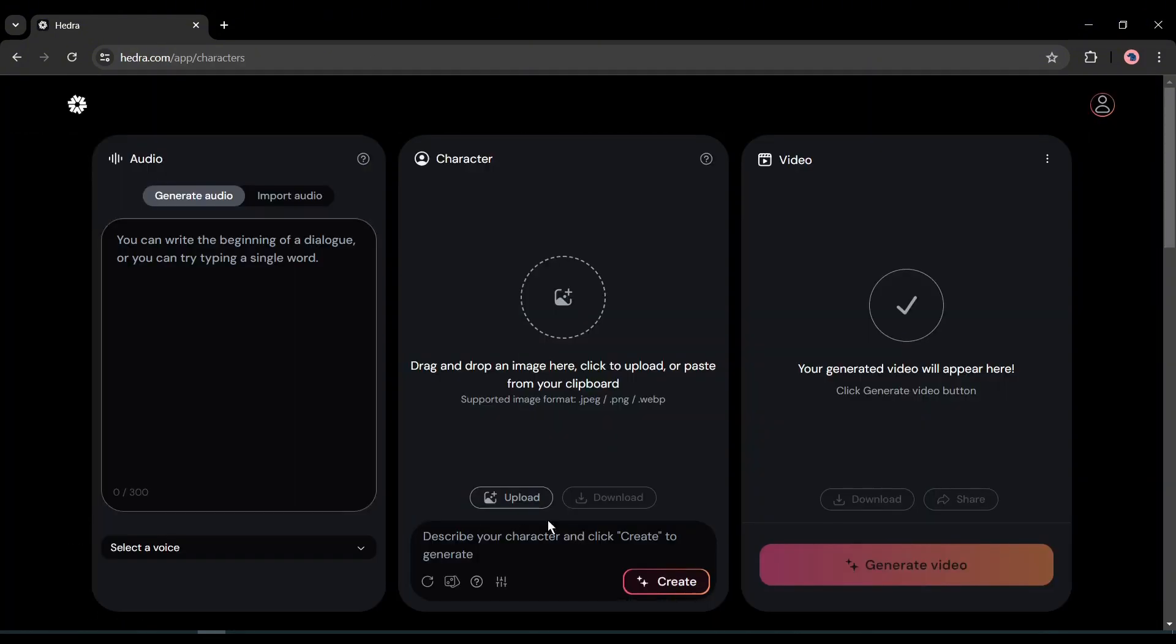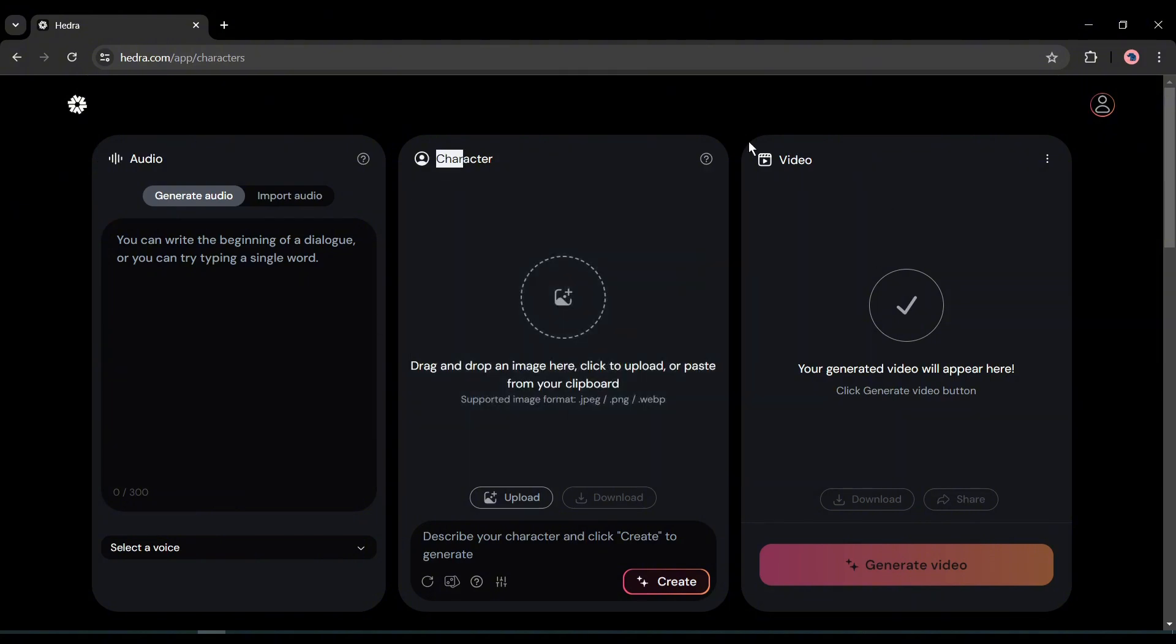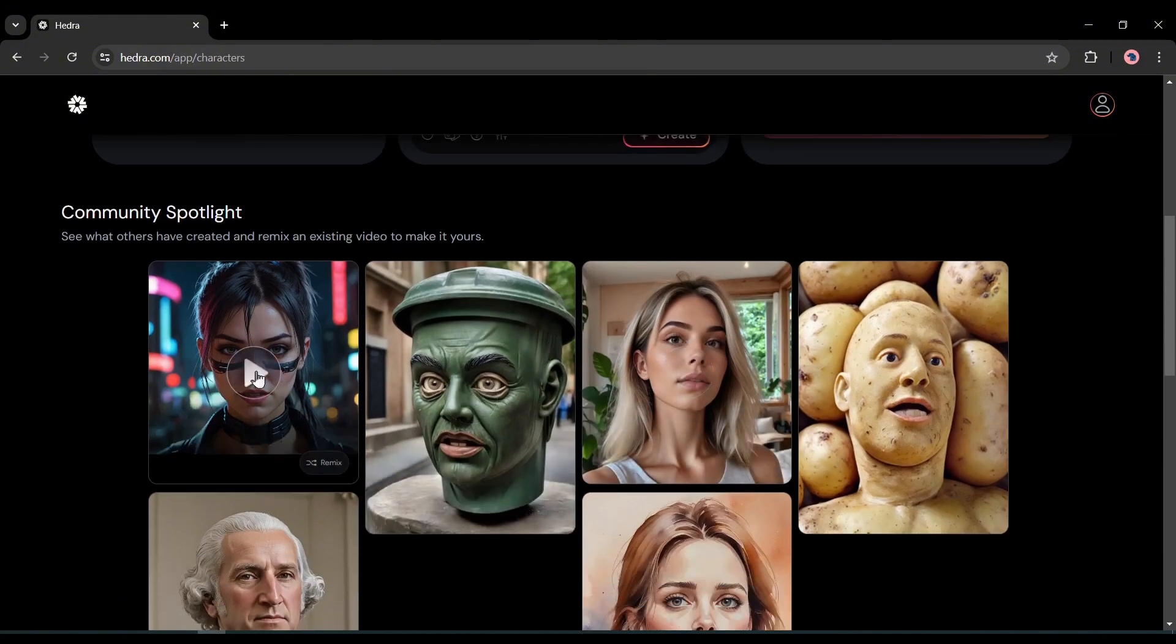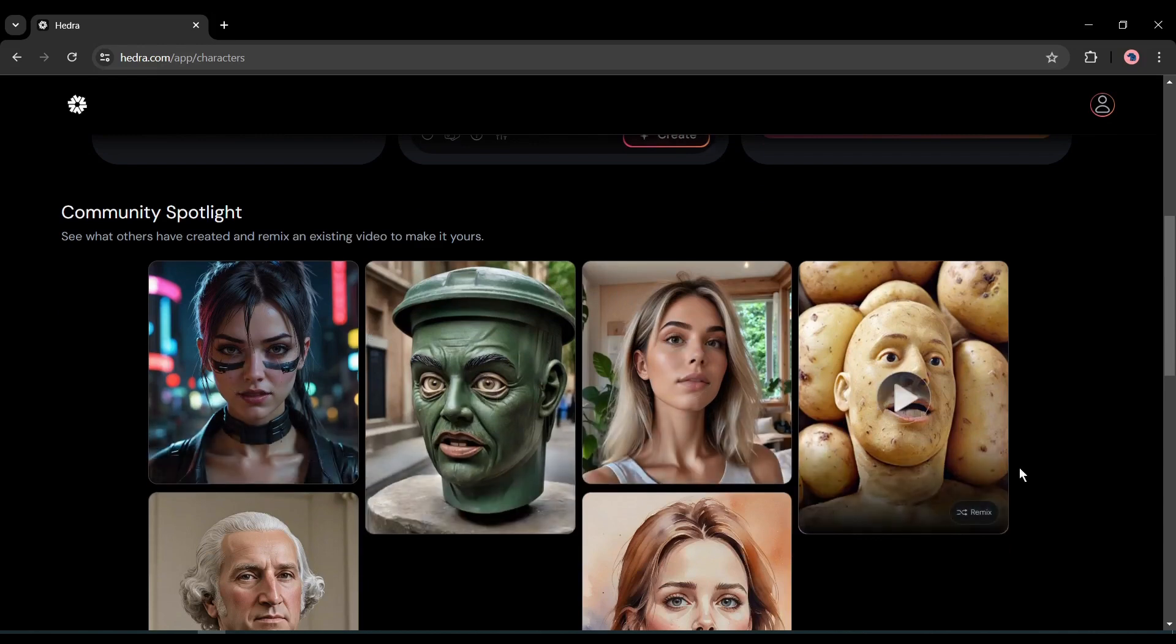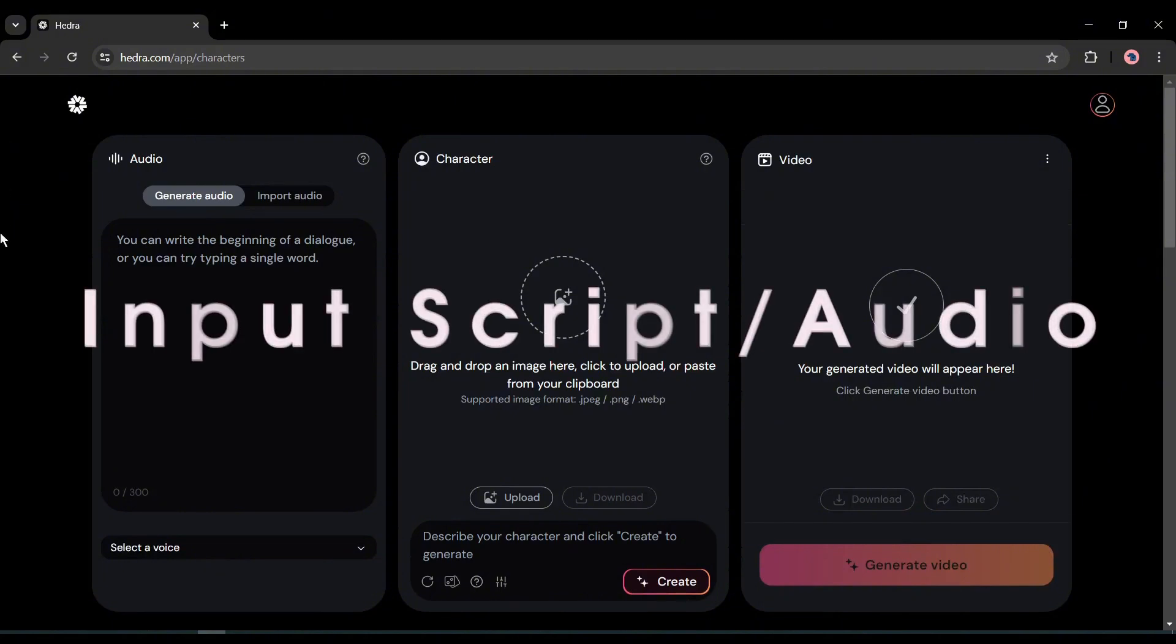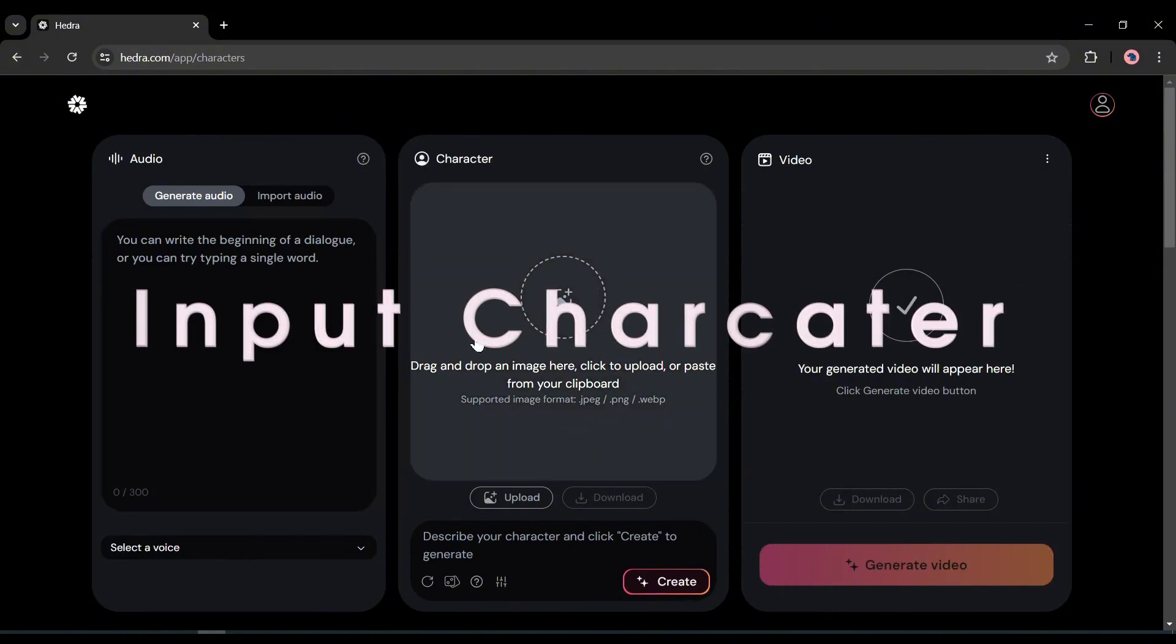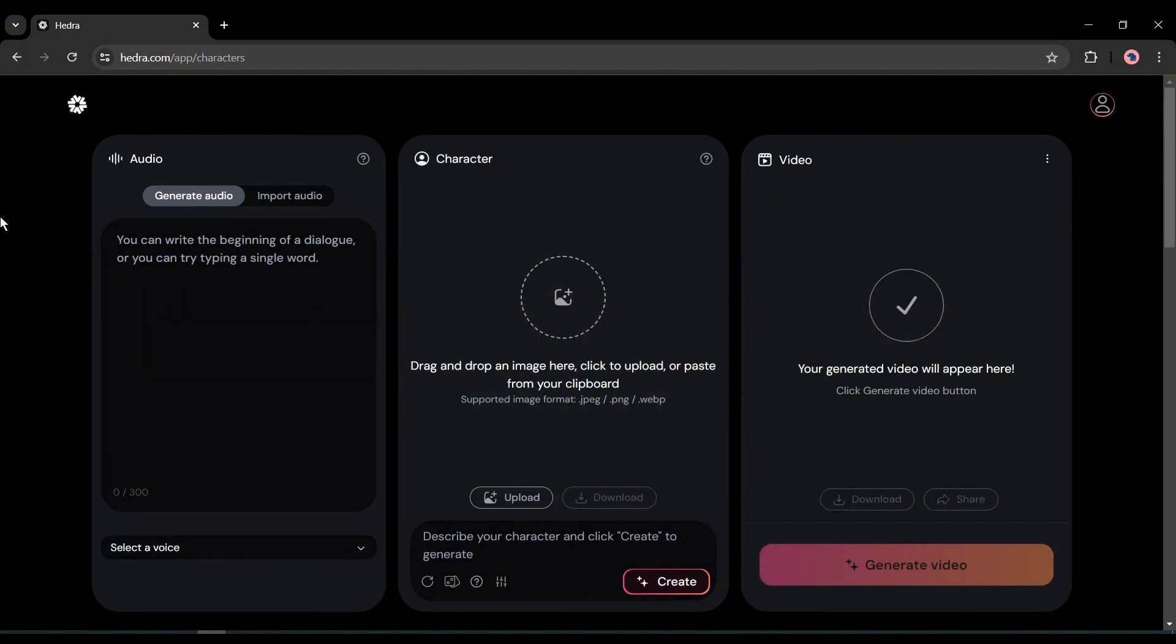This is the Hedra video generator page. Here you will notice three tabs. The first one is for audio, the second one is for character, and the last one is for the video. If you scroll down, you will notice some community spotlight videos generated by Hedra AI. Now to create our own video, we have to follow three steps: input the script or audio, input the character image, and generate the video. Let's do it together.